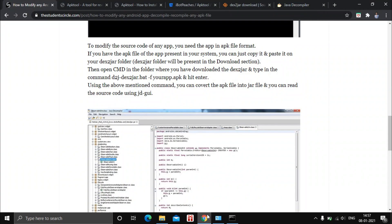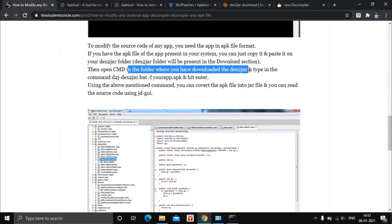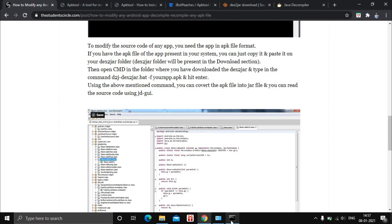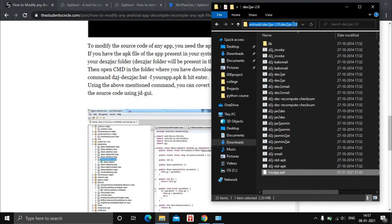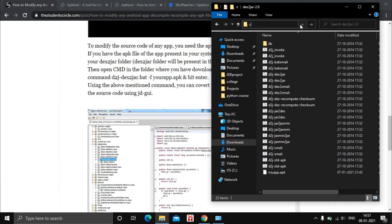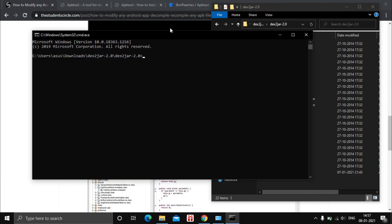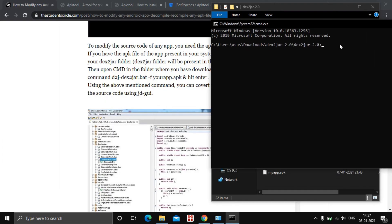After pasting the app, open Command Prompt in the dex2jar folder and type in the command: d2j-dex2jar.bat space myapp.apk and hit Enter.